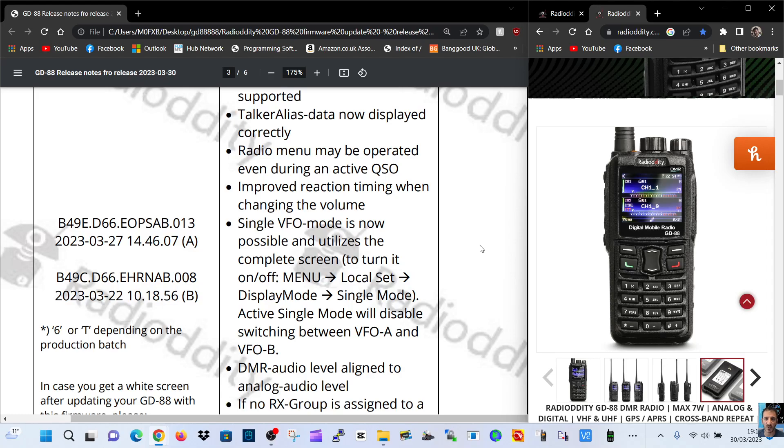Radio menu may be operated even during an active QSO. Improved reaction time when changing the volume. That's the big one. That is the big one.